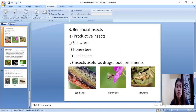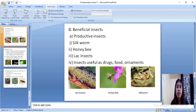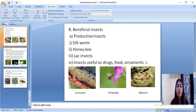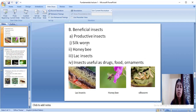Next come the beneficial insects — those of economic importance which help us earn money. In this category comes productive insects. There are many productive insects like silkworm, honeybees, lac insects, and insects which are useful as drugs, food, and ornaments.